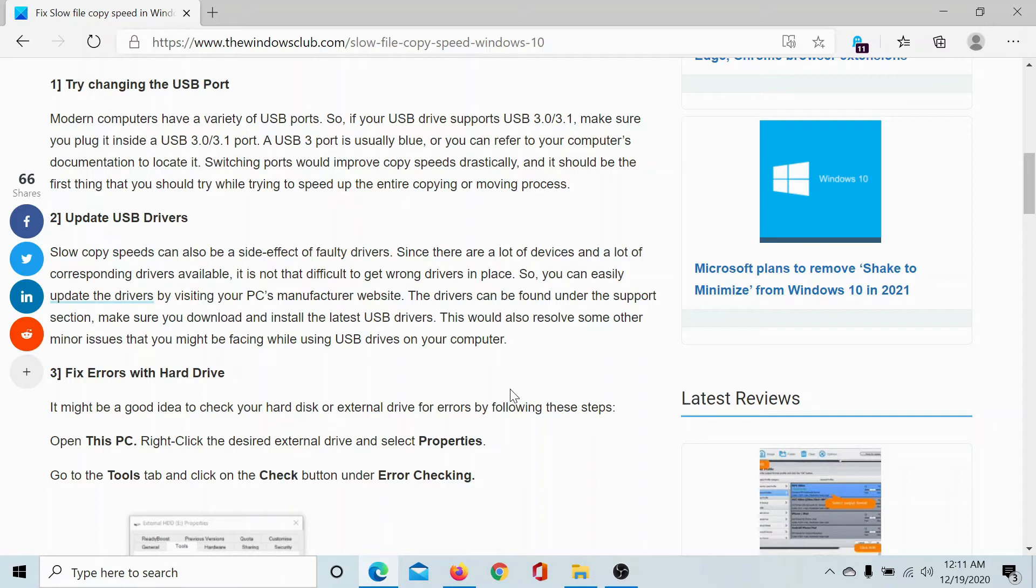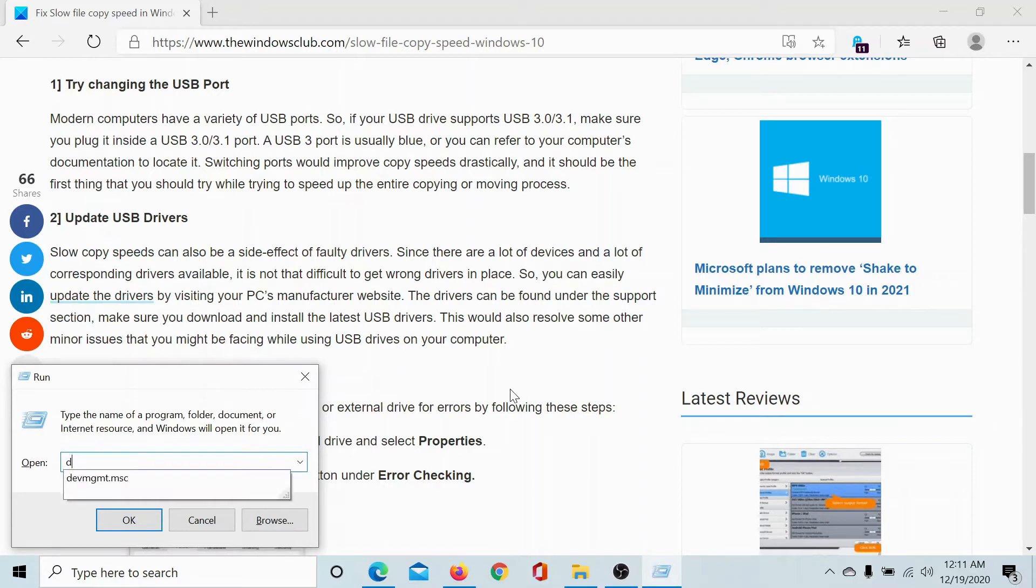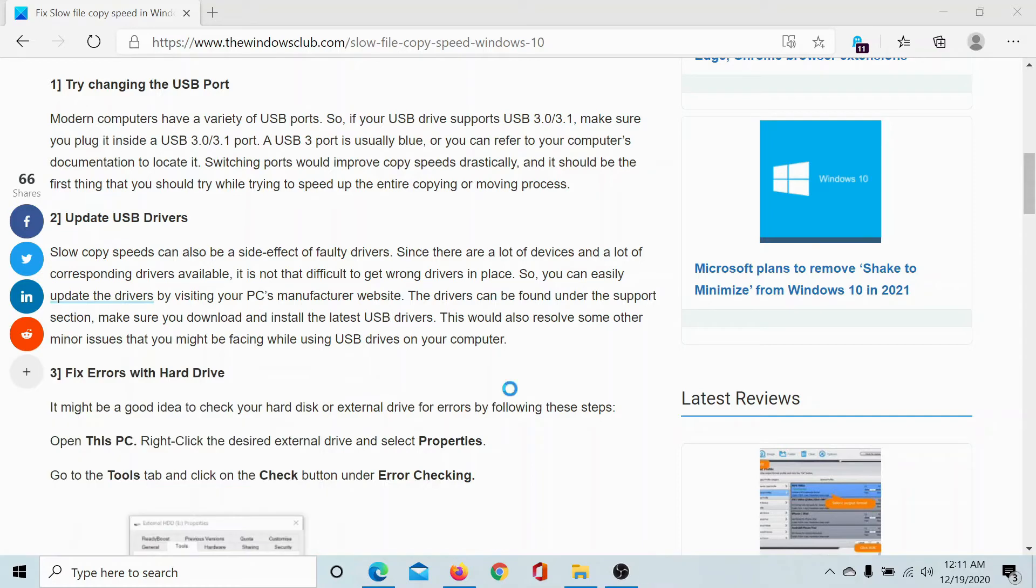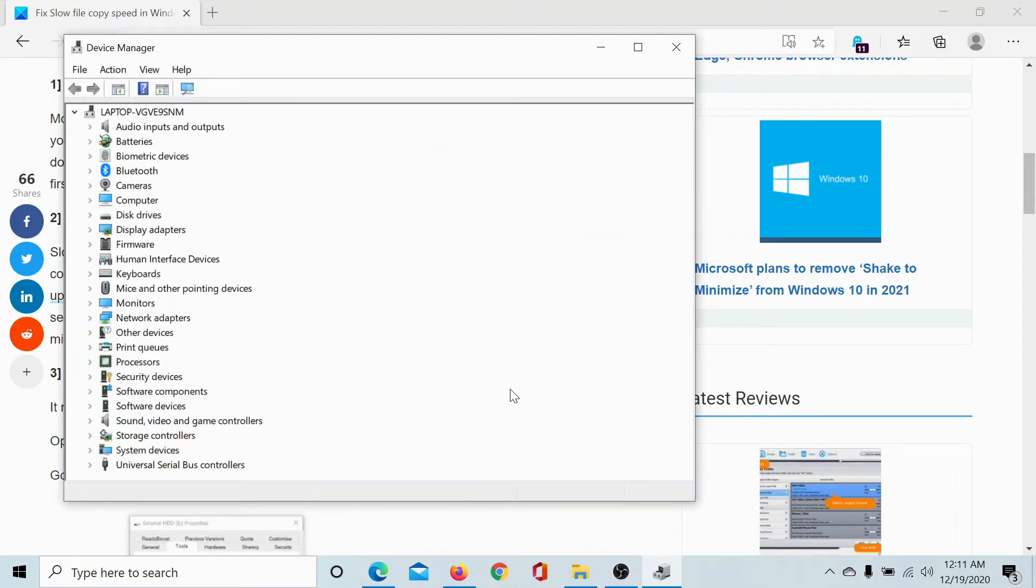The second solution would be to update the USB drivers. I'll explain how it's done. Press the Windows key and the R button to open the Run window. Type the command devmgmt.msc and hit enter to open the Device Manager window.